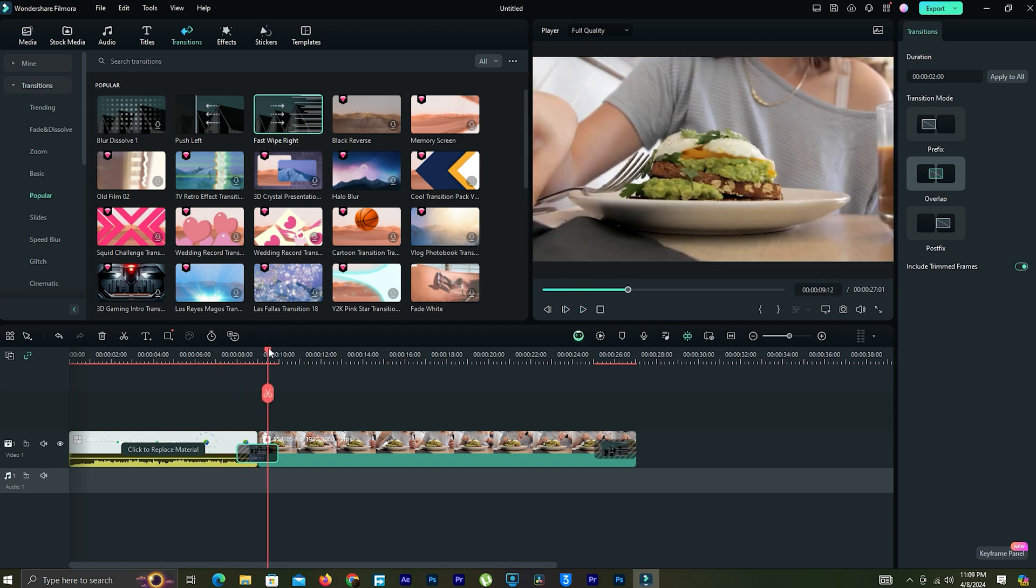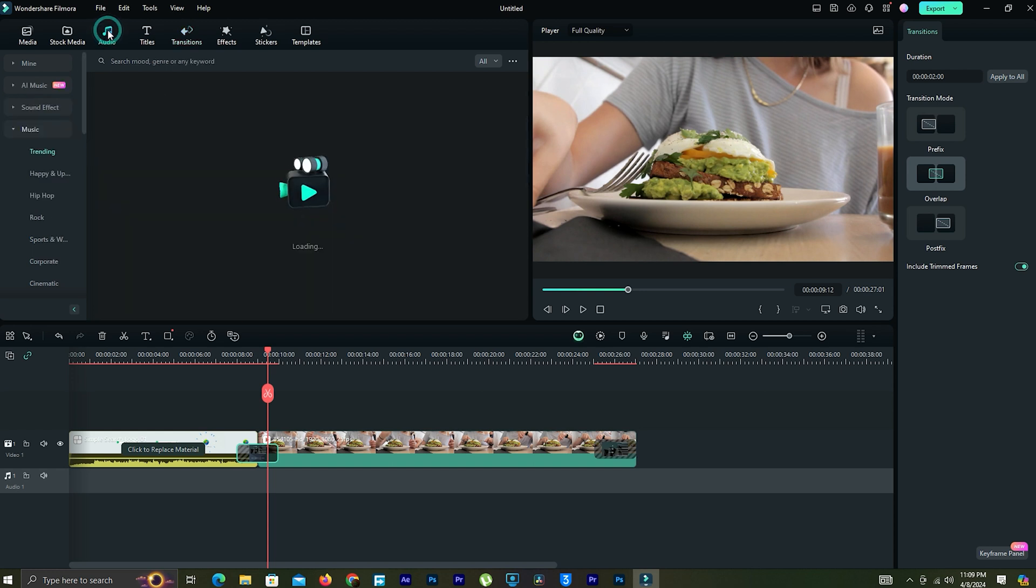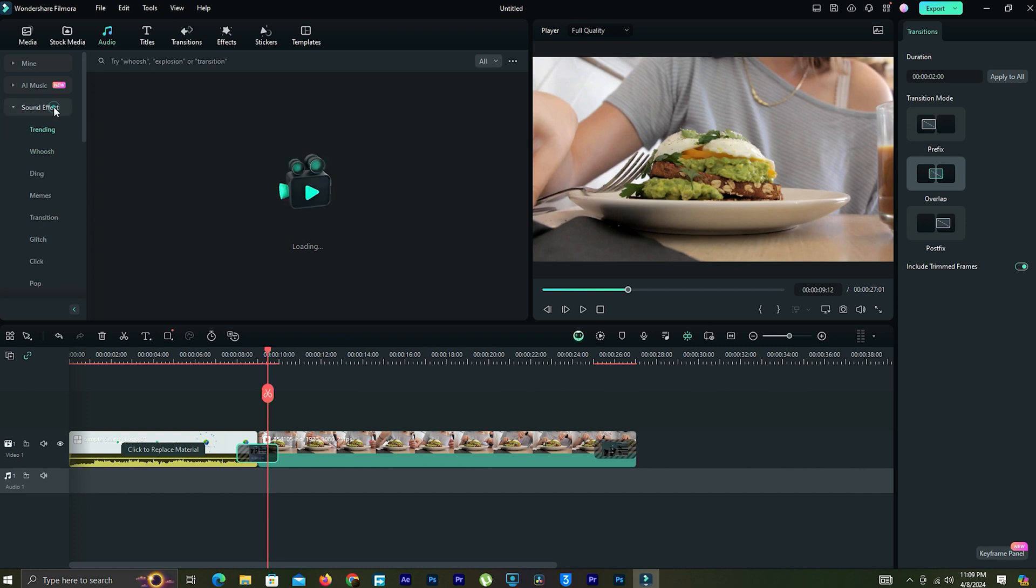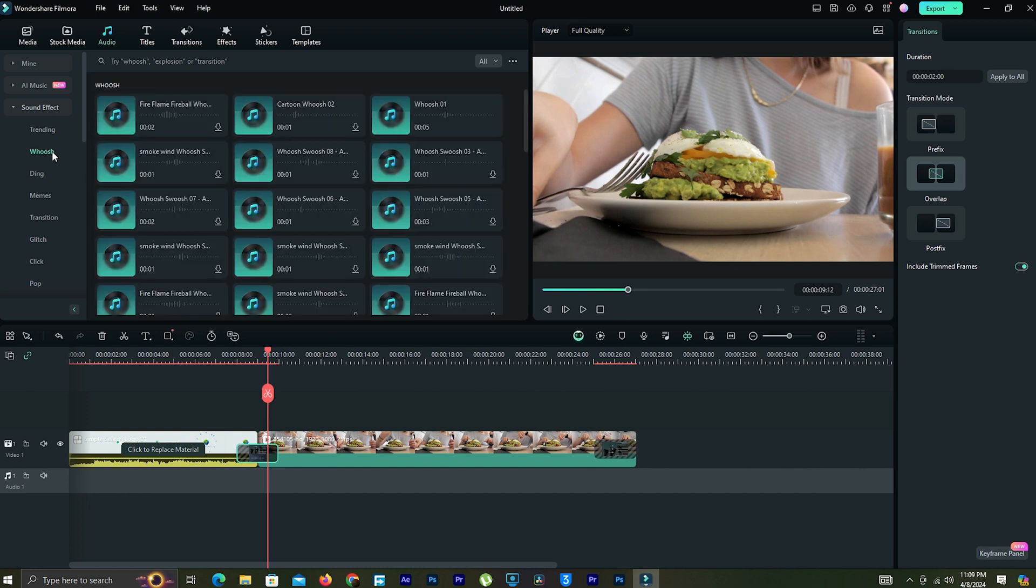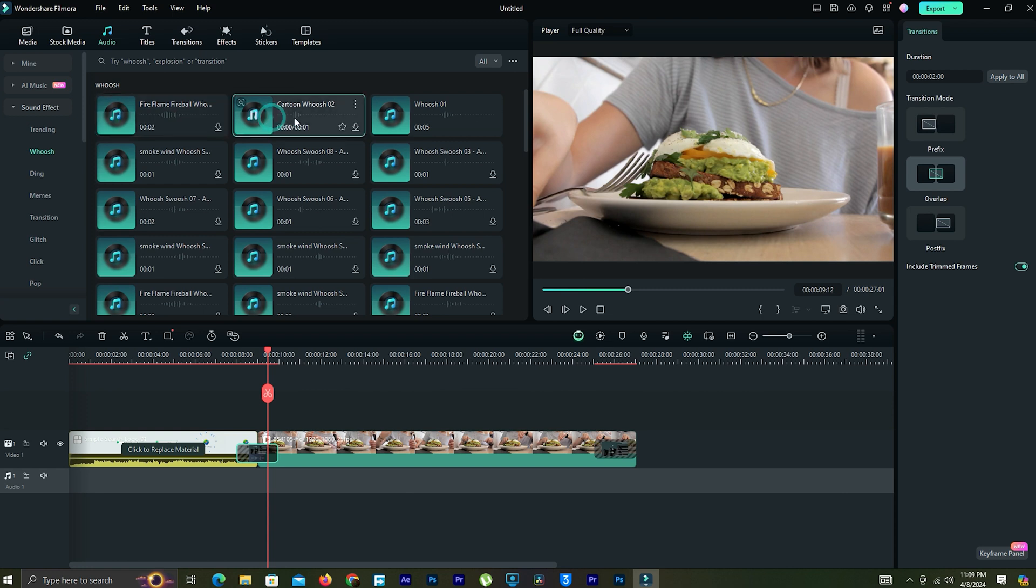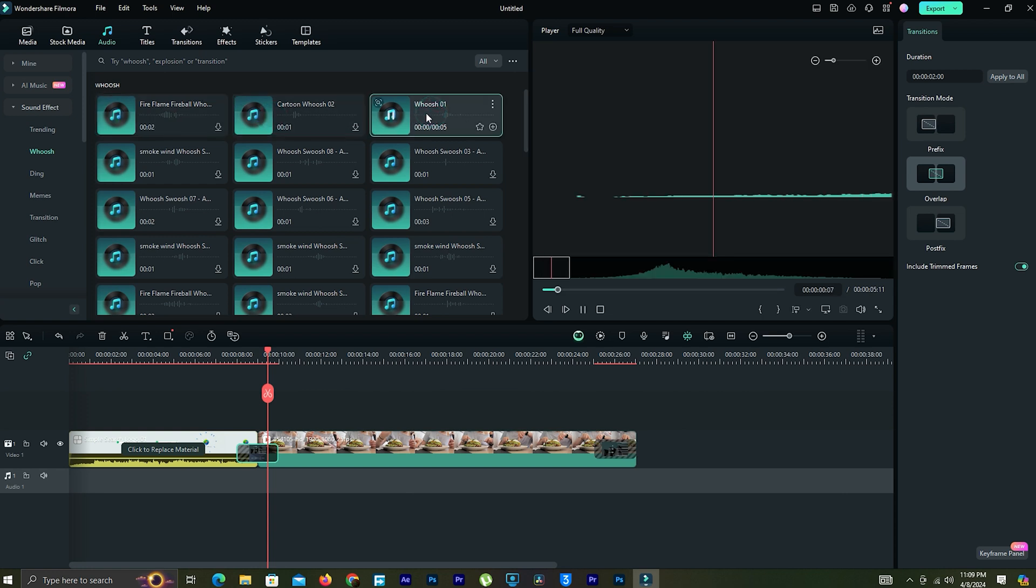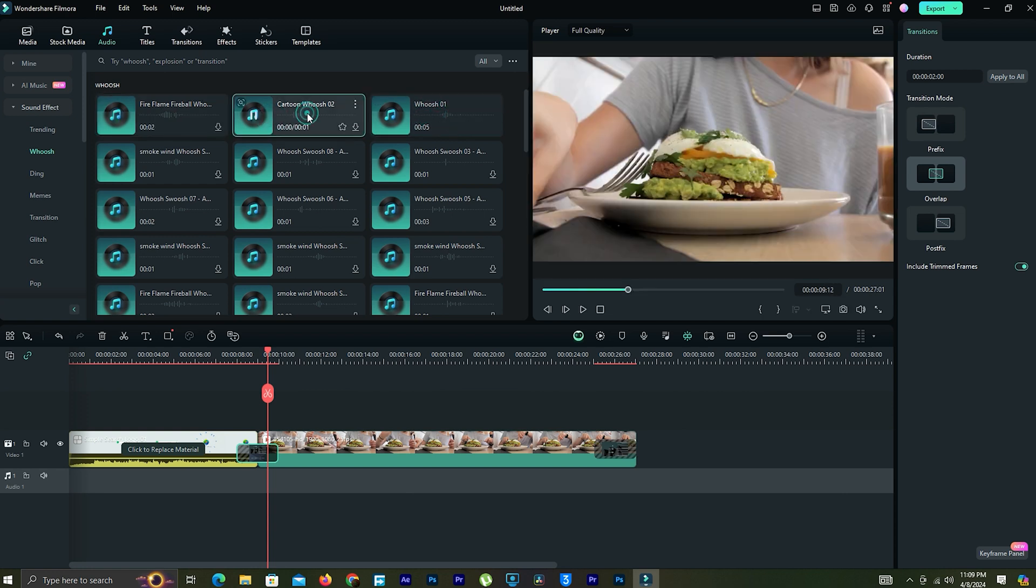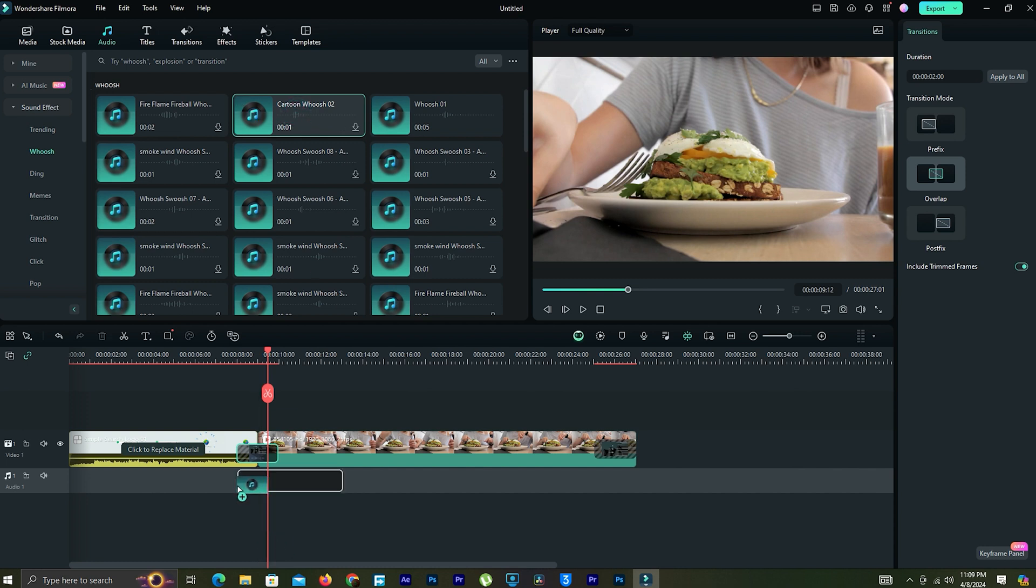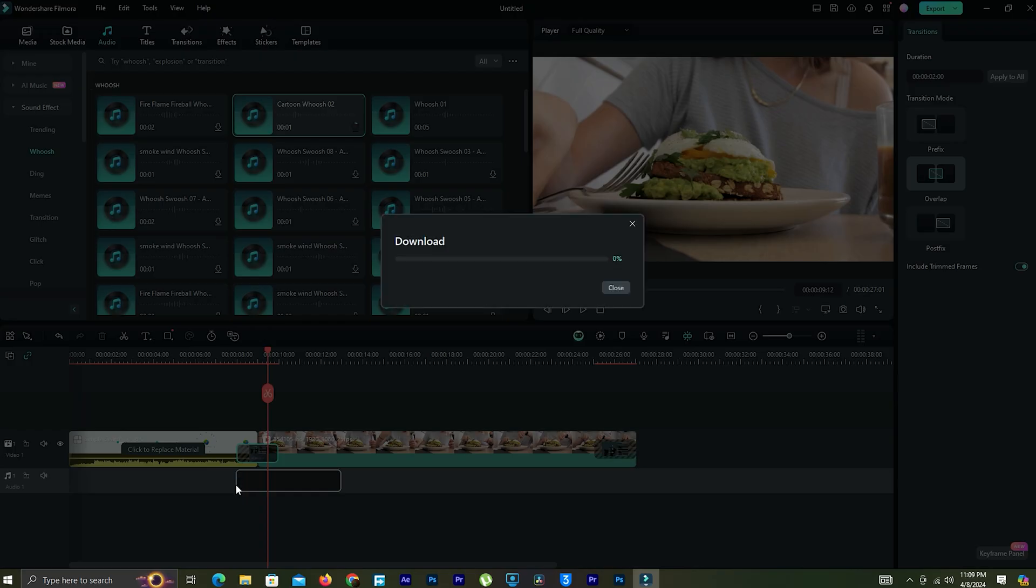We can add sound effects also. Click audio.